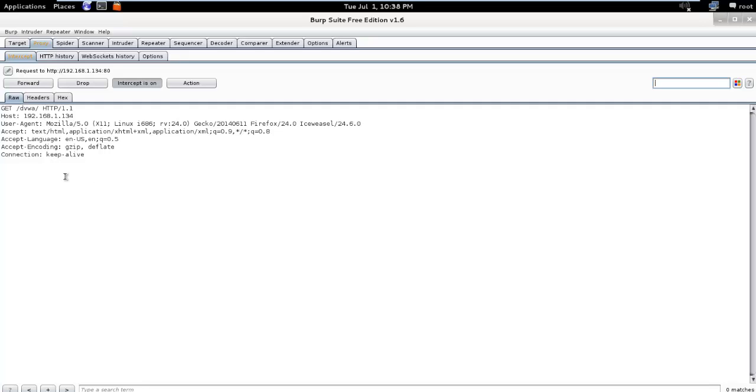You can now click on forward or drop to allow or deny a request specifically. When we click on forward button, we will see the request continuing to the server as well as the response from the server.